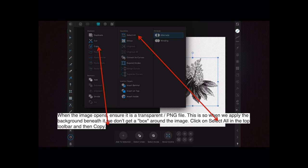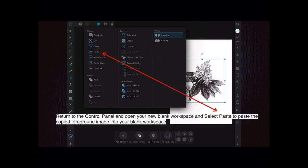But in this case we've got a transparent image. Click on select all in the top toolbar and then copy on the left hand side there. So we've copied just the flower. Return to the control panel again and open your new blank workspace, that's the one you created at the start.